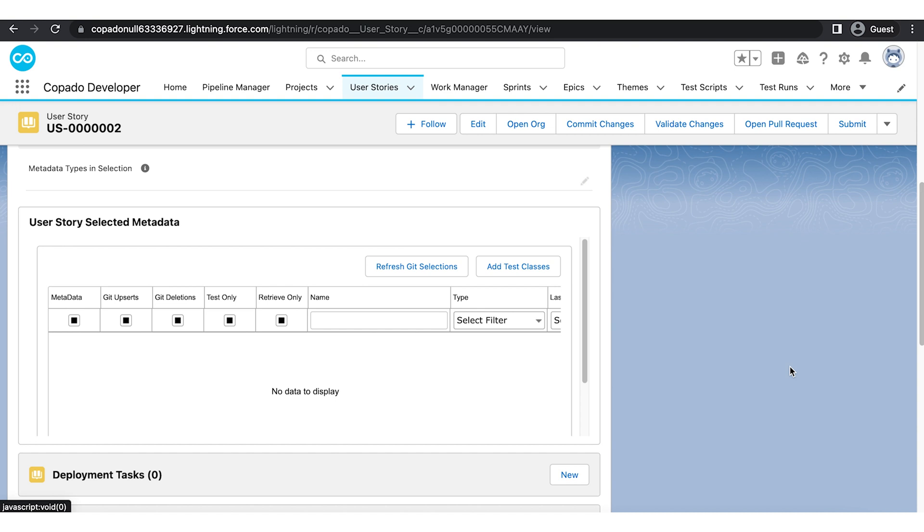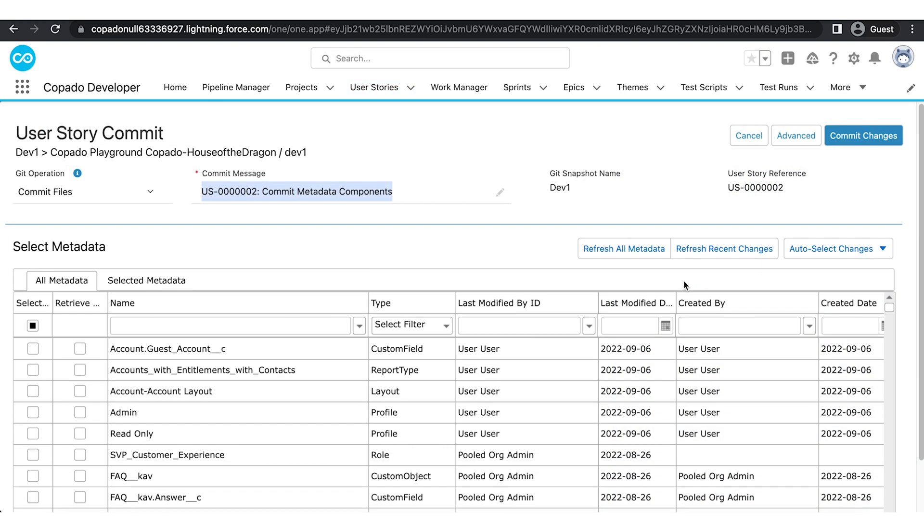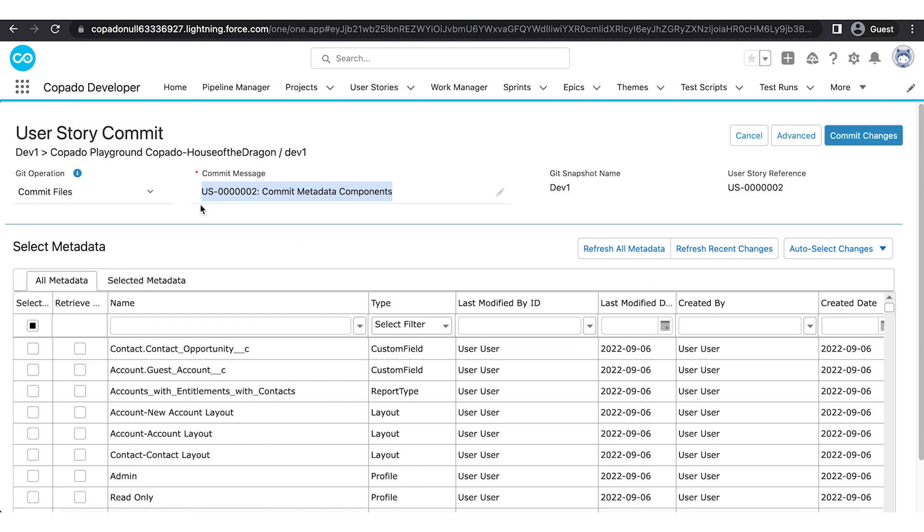To launch the User Story Commit page, click the Commit Changes button you see on the screen. Ensure Commit files are selected as Git operation.